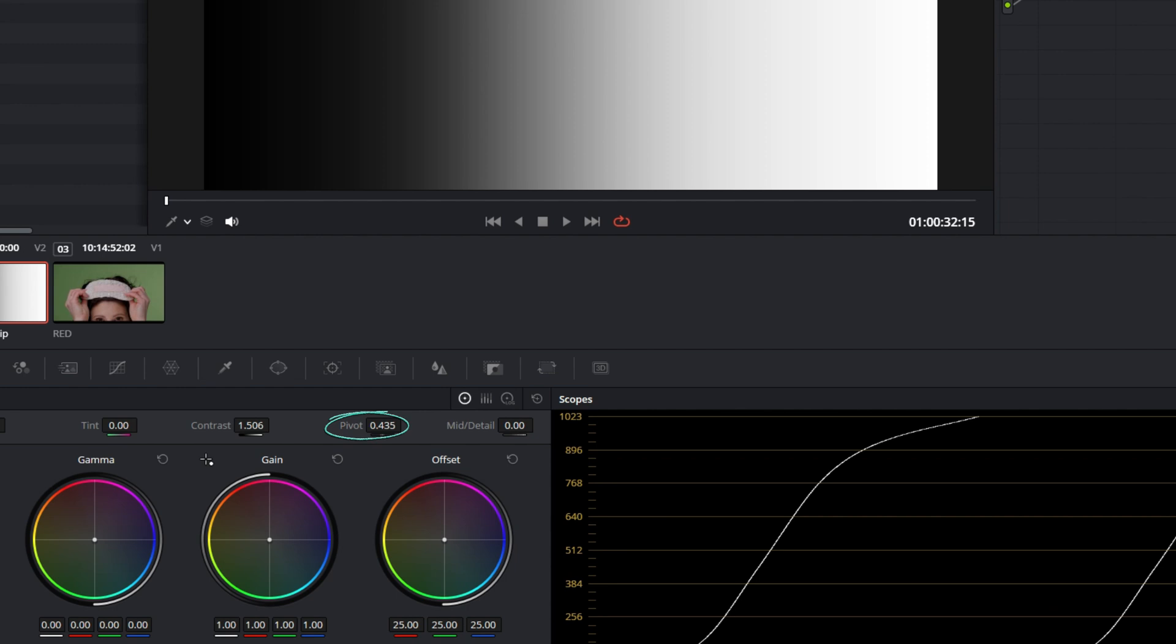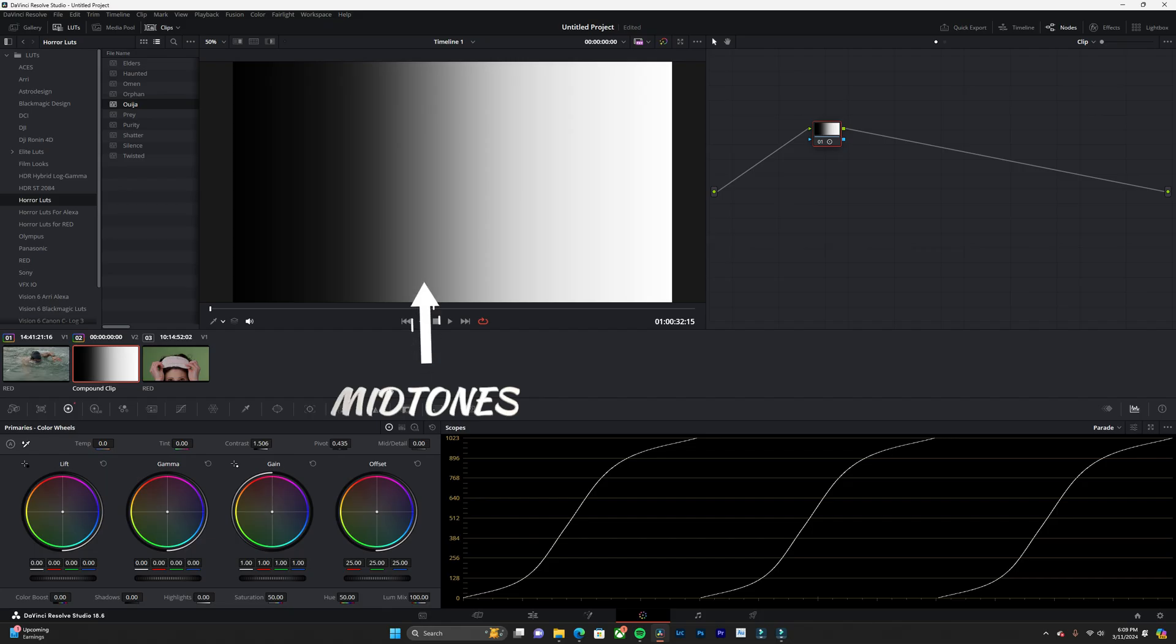The pivot control allows you to adjust the center point of your midtones. This means you can selectively brighten or darken the midtones without affecting the overall exposure of your image.